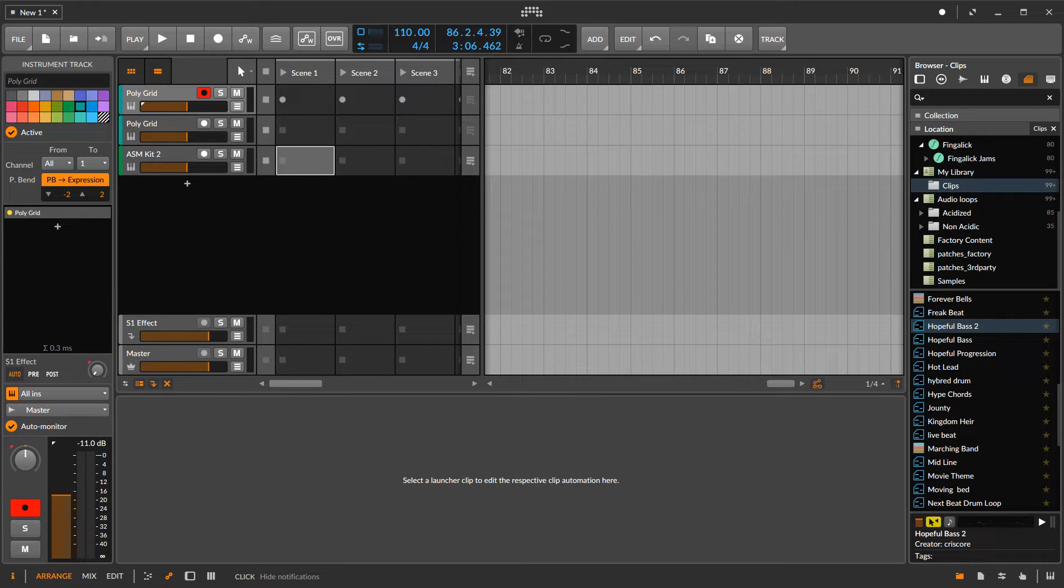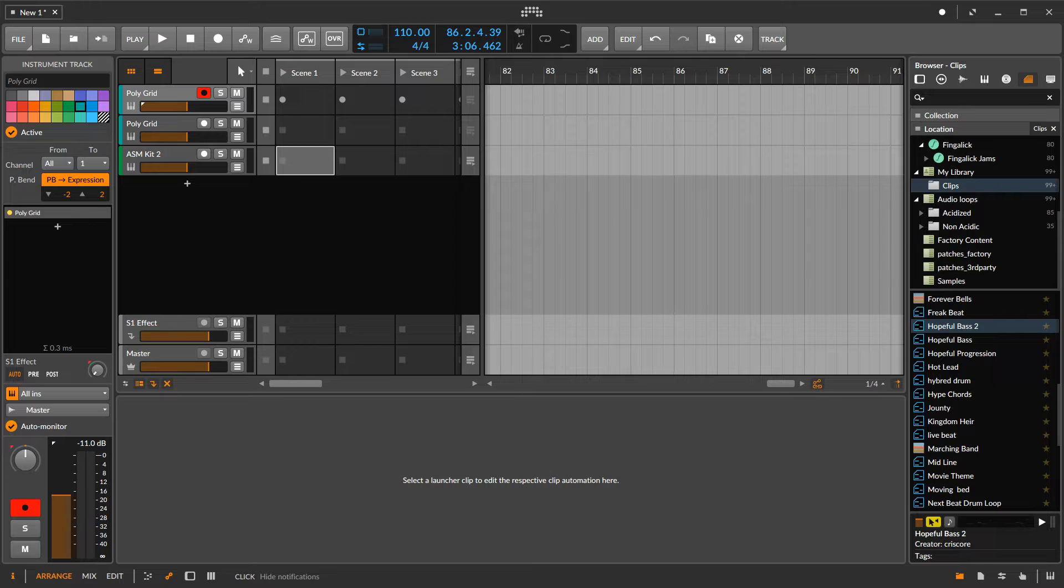Hey, how's it going? This is Kevin here again with another video for Bitwig Studio 3 Beta.